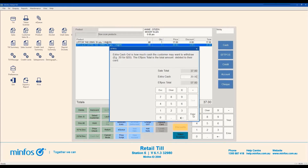The Change window will then be displayed, a receipt will print and the TIL drawer will open if any cash out is required. Retrieve the cash out amount and provide it to the customer.